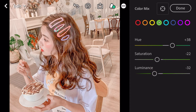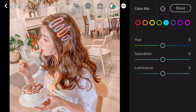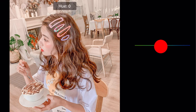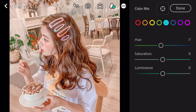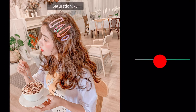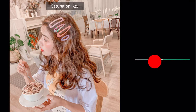Go to aqua. Saturation minus 13. Saturation minus 32.